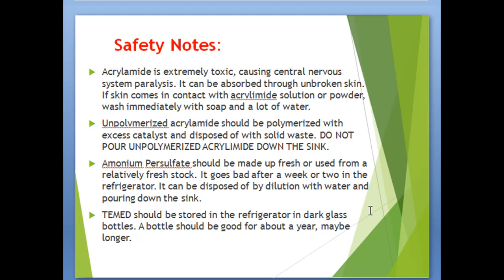Safety notes: acrylamide is extremely toxic, so be cautious when using it. Ammonium persulfate should be made fresh, and TEMED should be stored in a refrigerator in a dark bottle.